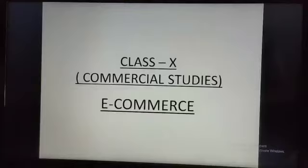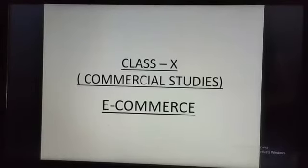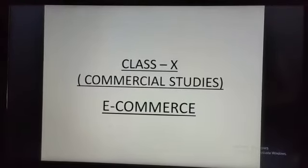Hello students, today I am going to teach you the chapter E-Commerce which is for class 10th in this video. The name of the chapter which we are going to do is E-Commerce.